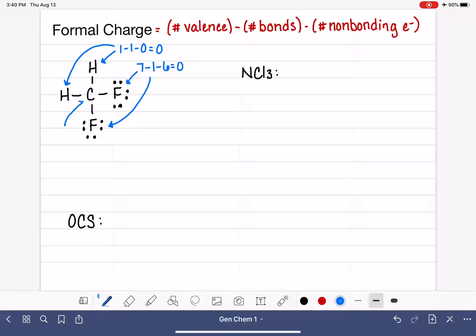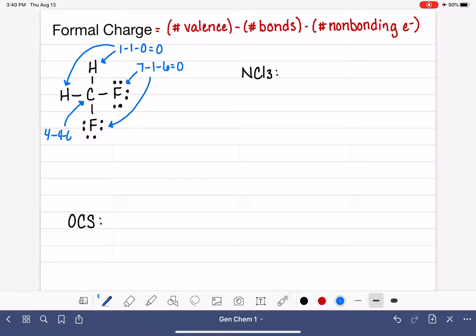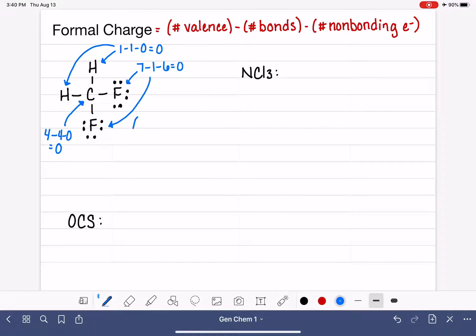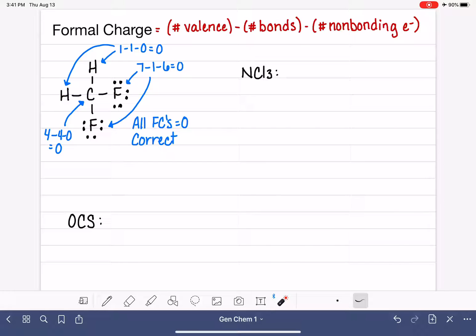Last but not least, we have our carbon atom in the center. Carbon is in group 4A, so it has four valence electrons. Looking at this carbon, we can see four bonds and no non-bonding electrons. So 4 minus 4 minus 0 is another formal charge of 0. All five atoms in this molecule have a formal charge of 0, which means the Lewis structure we drew is correct. Our goal is to get formal charges as close to 0 as possible, and the sum of all formal charges should equal the charge of the overall molecule — here, 0 plus 0 plus 0 plus 0 plus 0 equals 0.